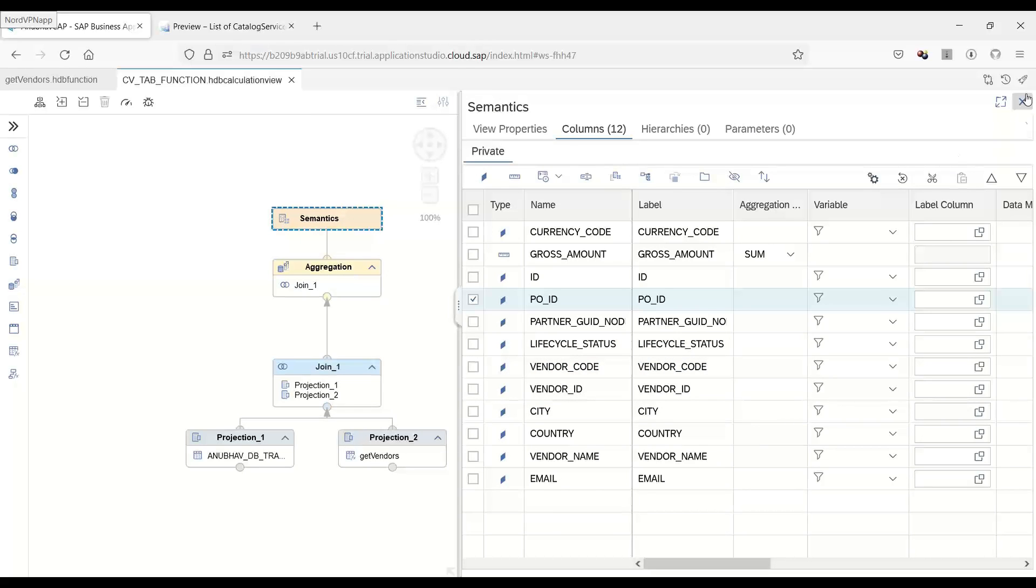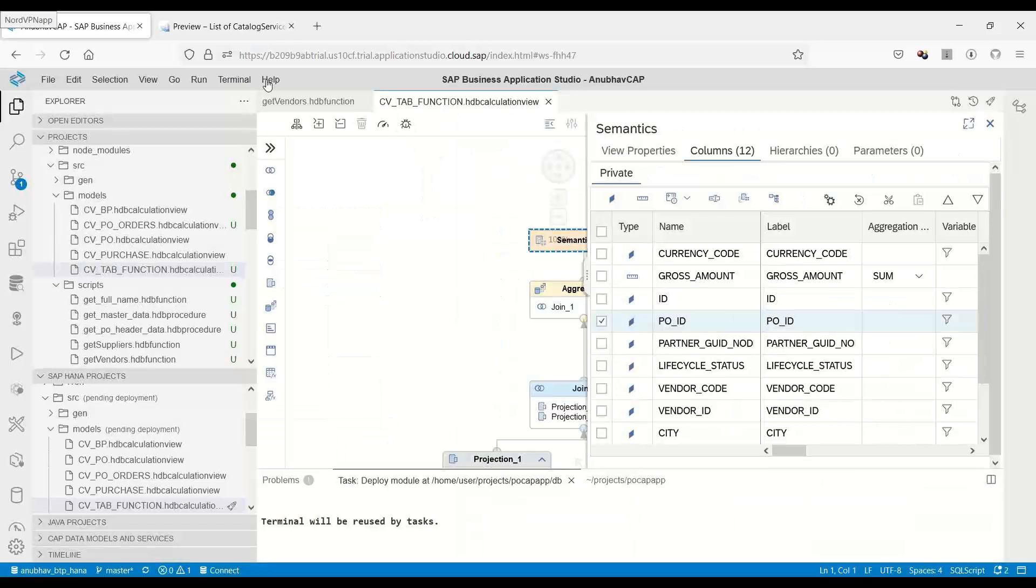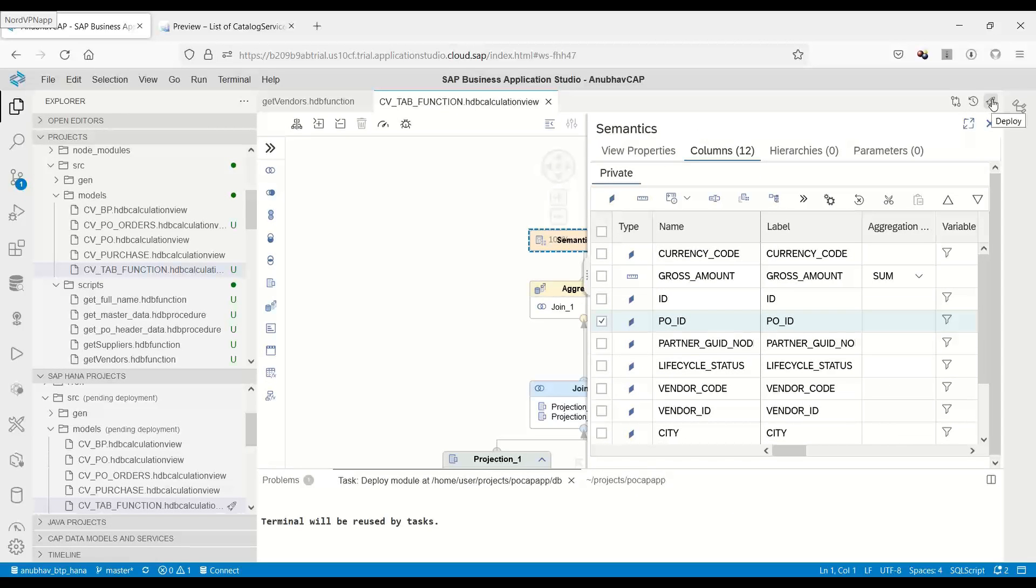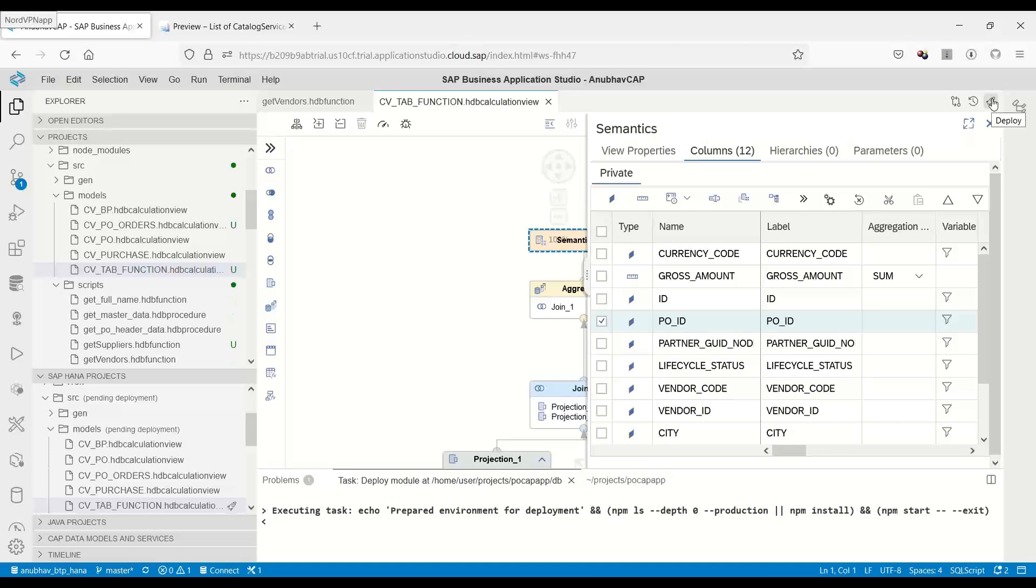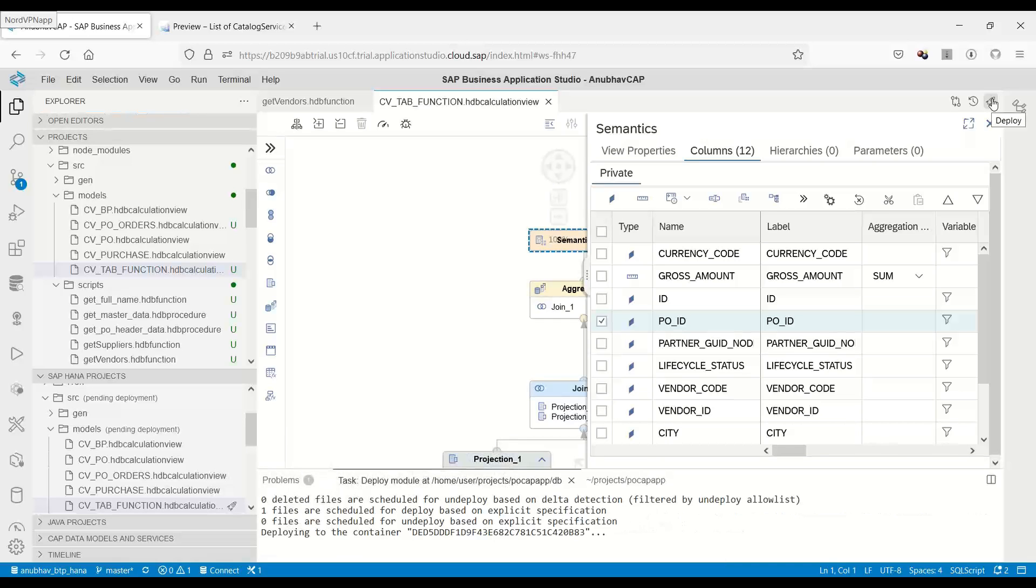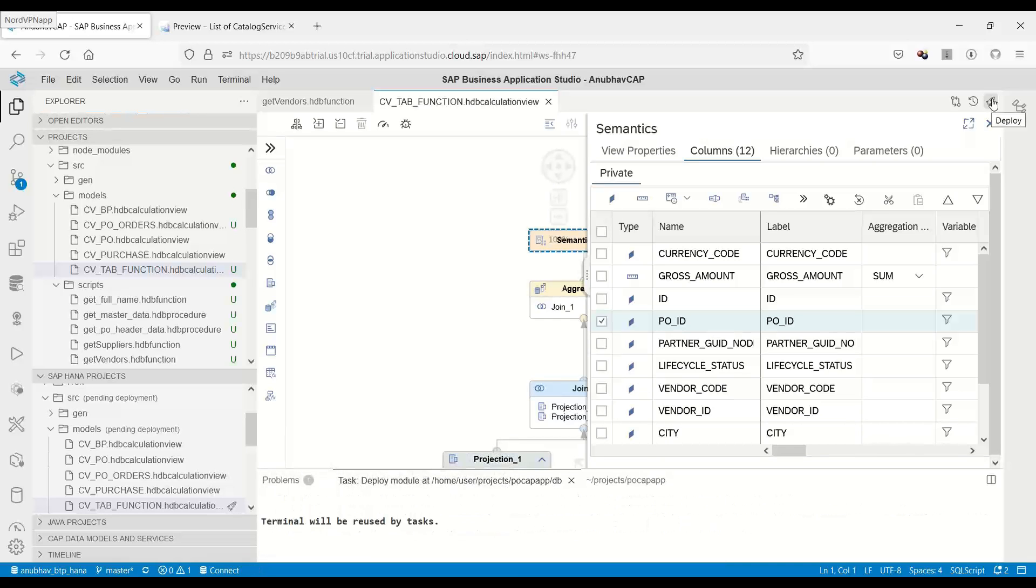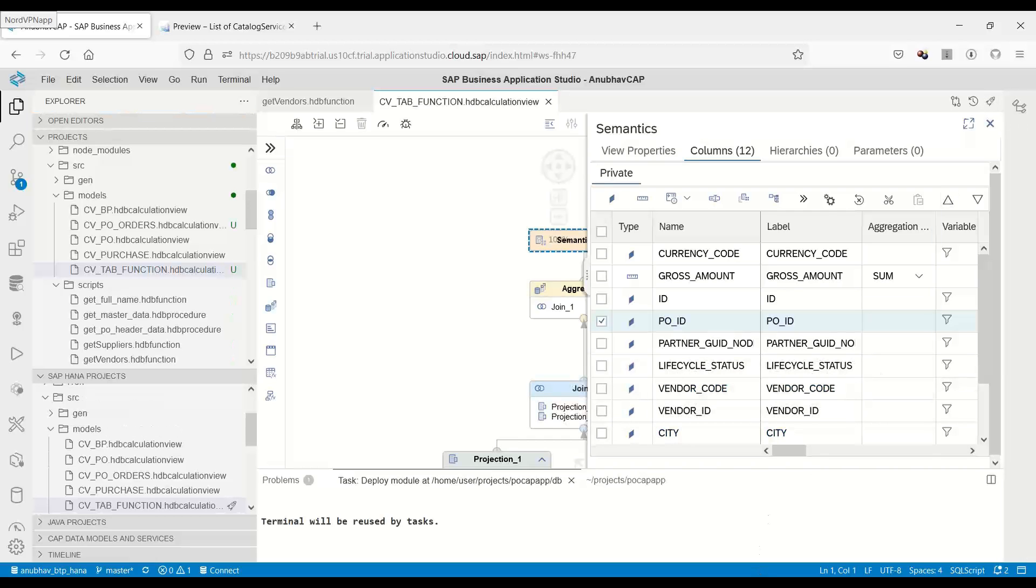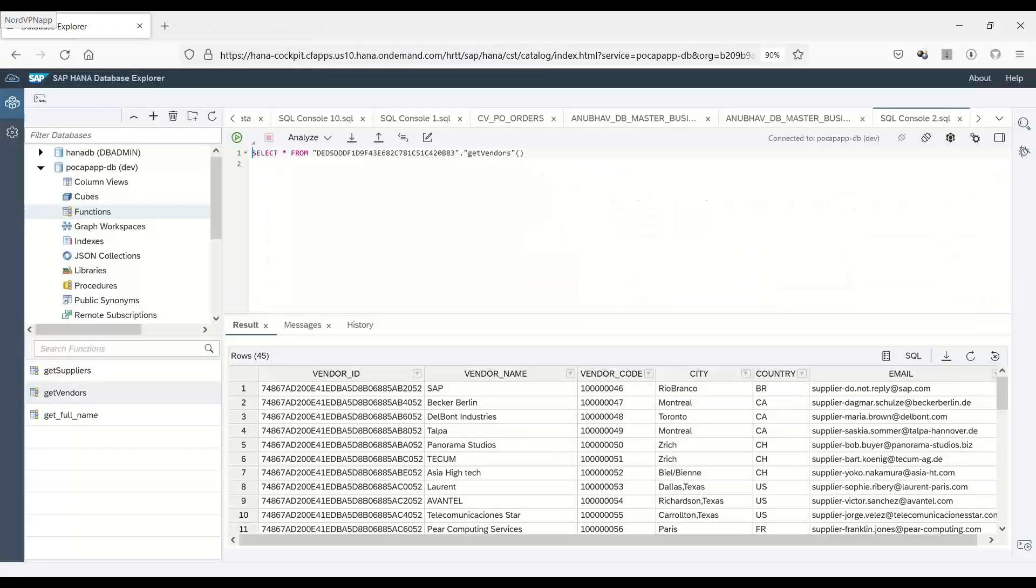I will now deploy the view into HANA cloud. So just click on this rocket icon to deploy our view to HANA cloud. And then we will be able to go to the container and test the view. So let's go ahead and see this.